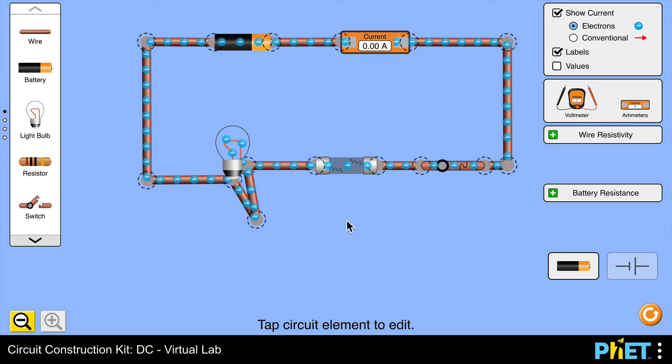Now if you think what would happen if I didn't have the fuse within the circuit - well, what would happen with a very large current is that there's a risk that the wires making up the circuit could overheat and that could start a fire. That's why the fuse is a safety device.